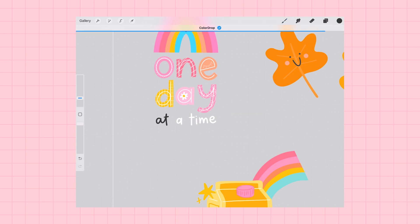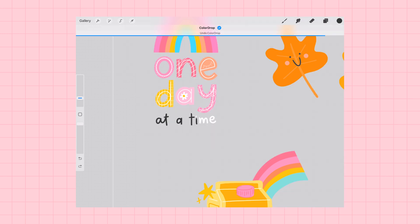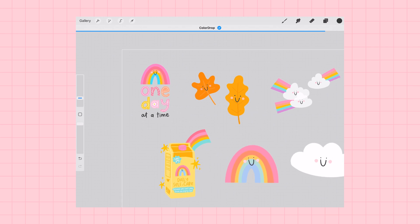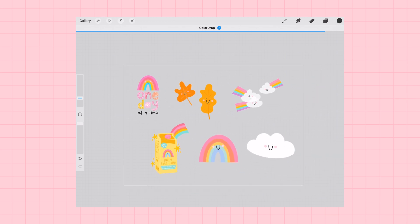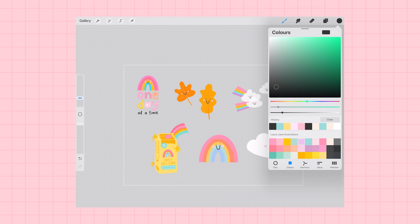Like for example, the text in this one day at a time sticker. I'm just using the recolor tool to drag and drop a dark gray color onto the white text so that when I add the white outline, I'll still be able to see all of the text.